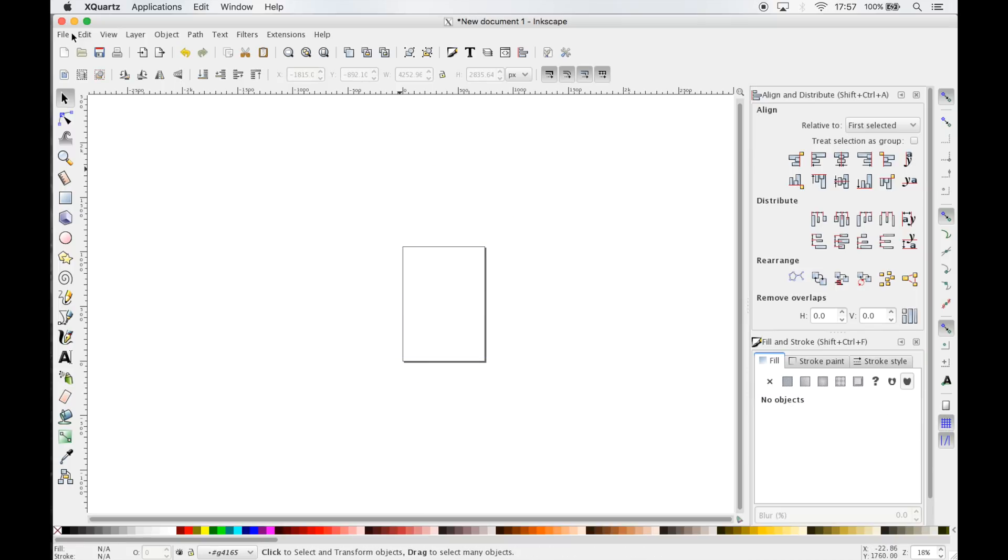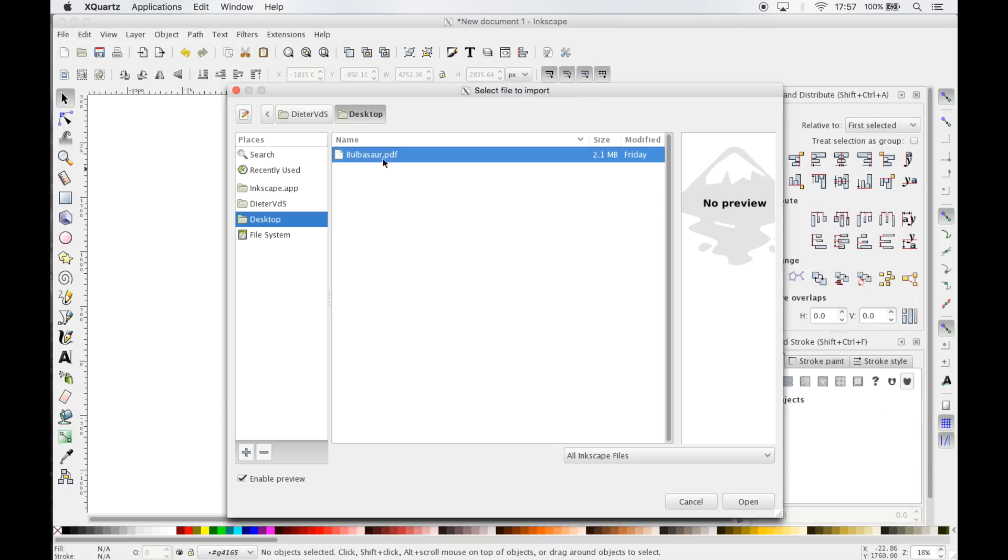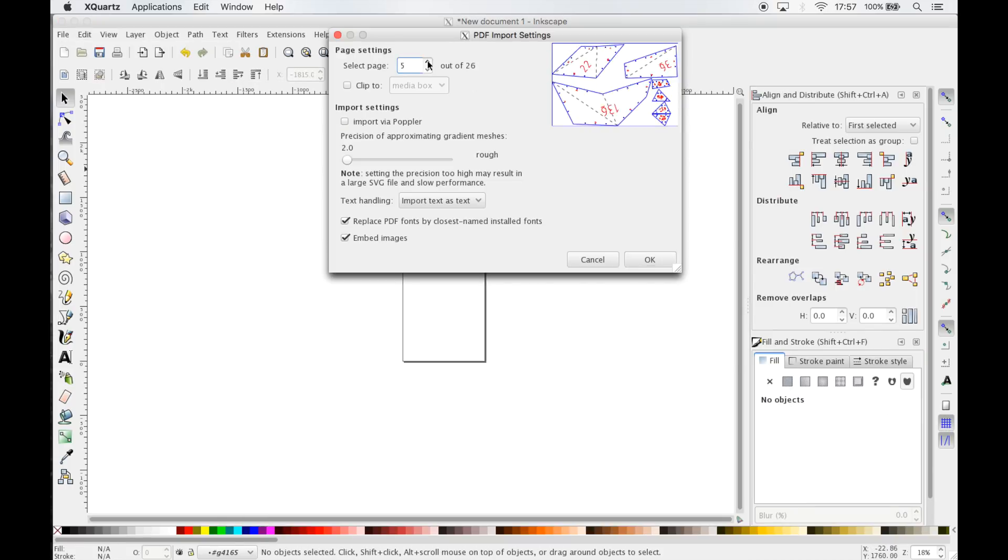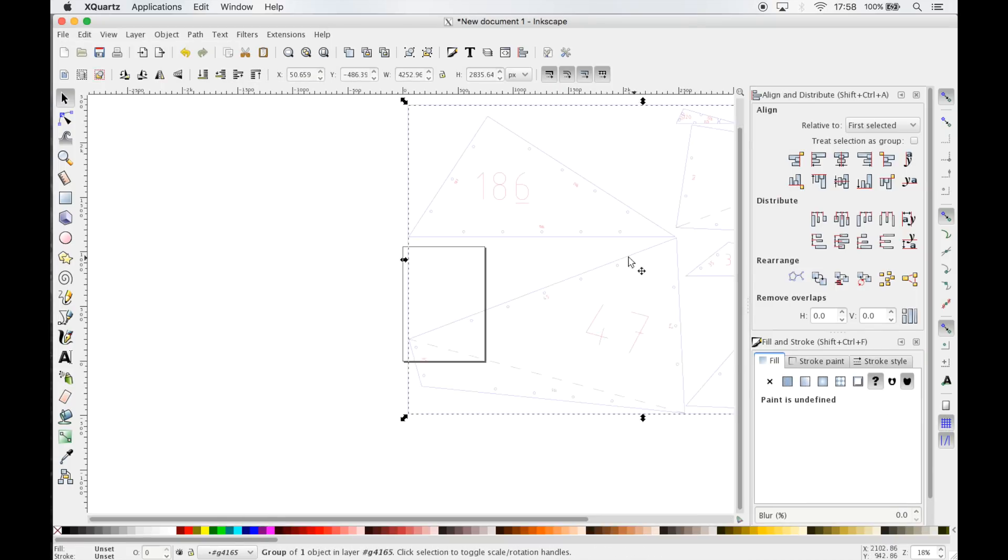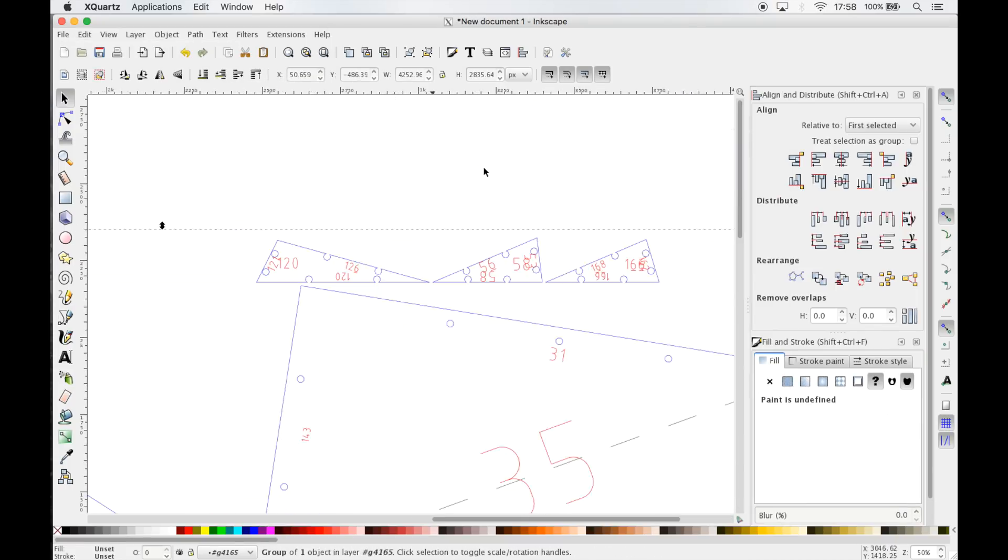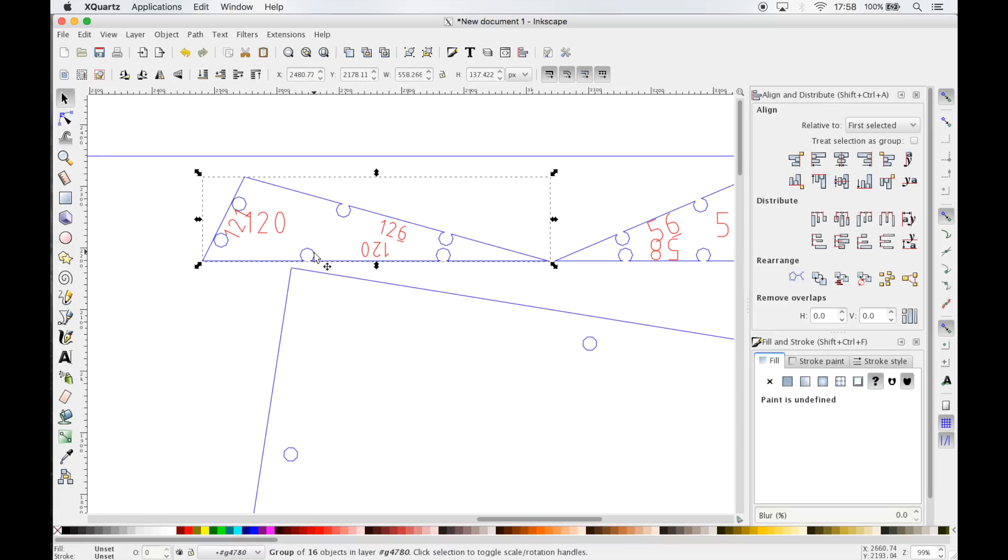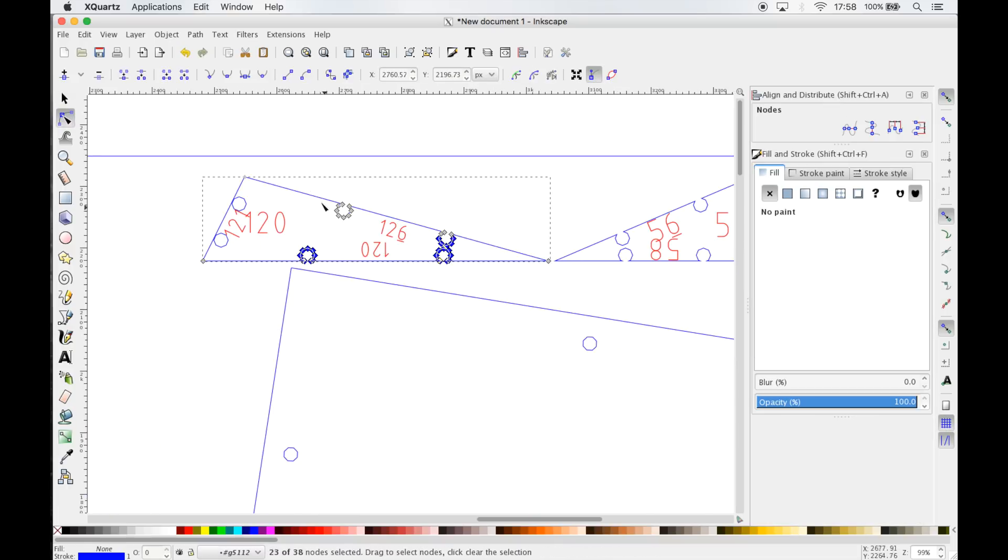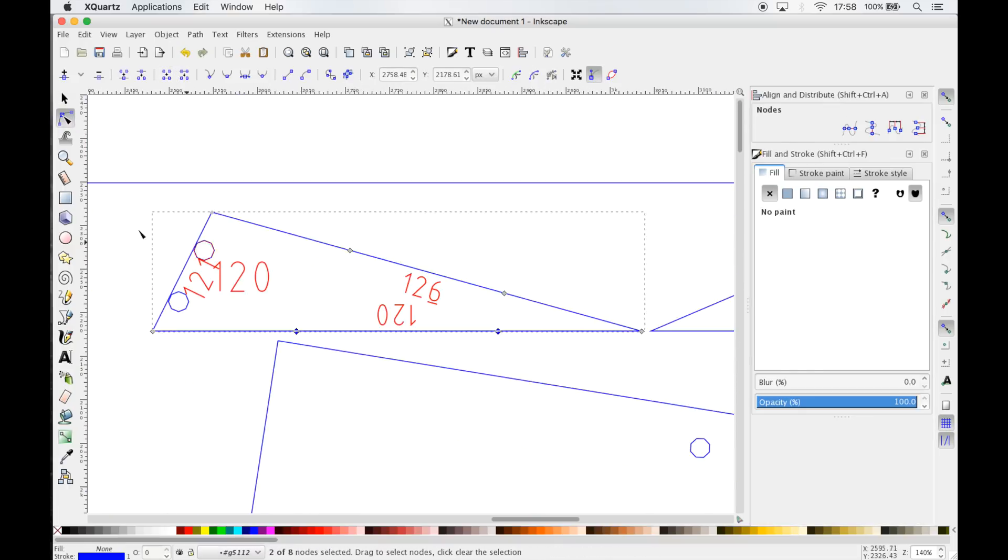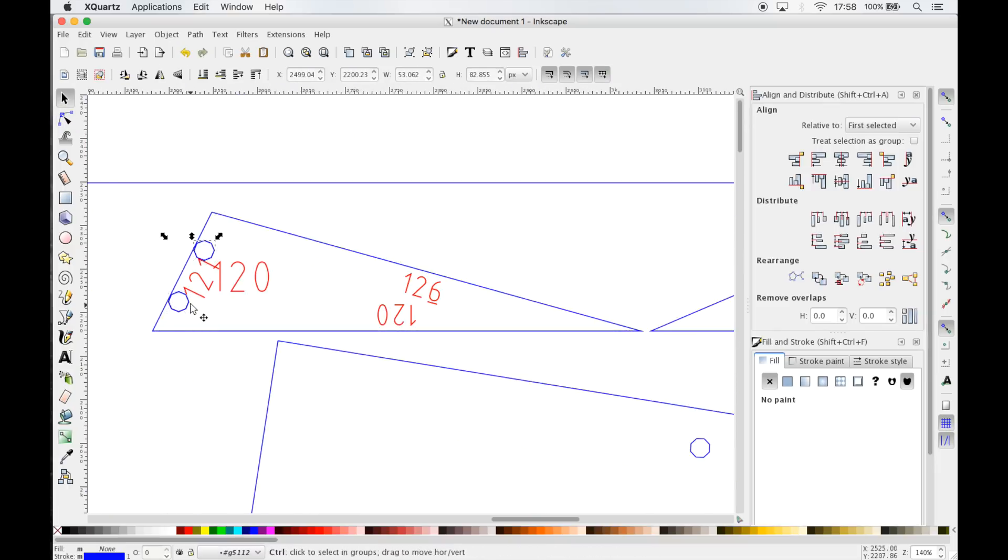Inkscape is a free and open source vector editing program comparable to Adobe's Illustrator. Here you can see how I'm rearranging some of the parts and how I'm fixing the errors.